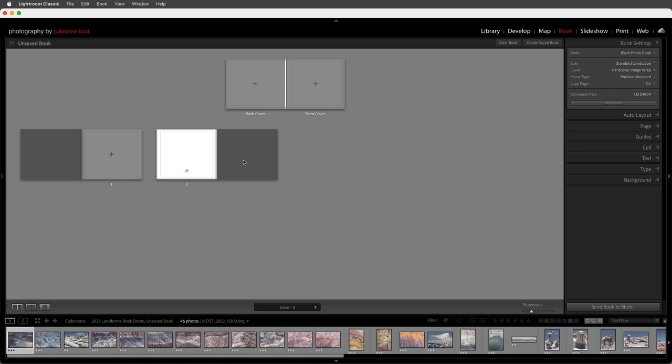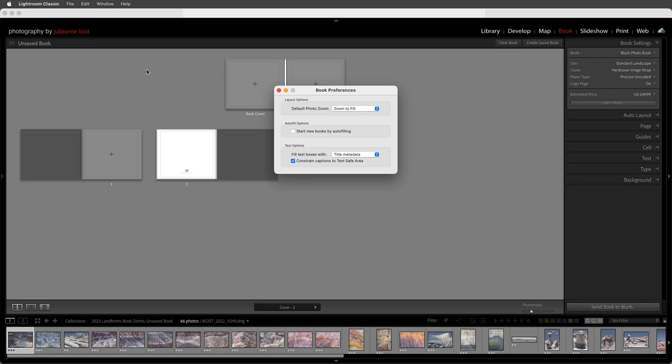The book module also has its own preferences. Here I can choose my default photo zoom — either zoom to fill the cell or to fit the image within the cell. I can start new books by auto filling, which I'll leave off for now. I can also choose to fill text boxes with either filler text, title metadata, caption metadata, or the file name itself. For now I'll leave it set to title metadata.